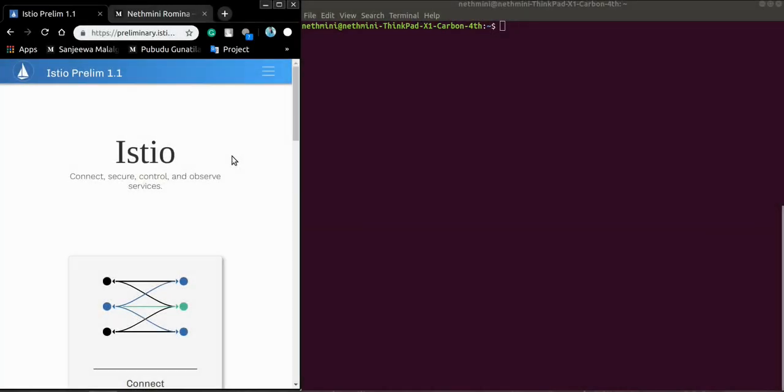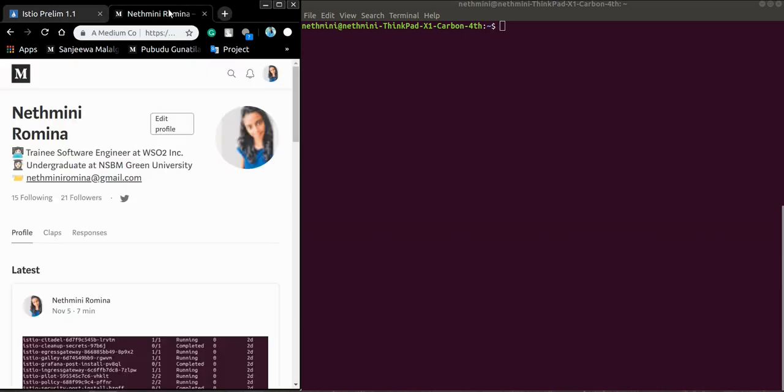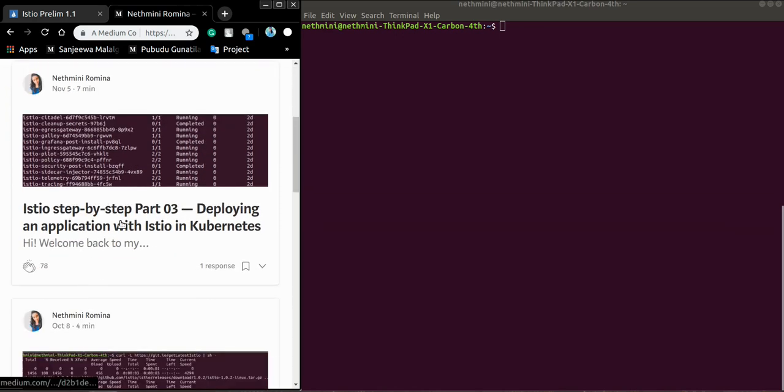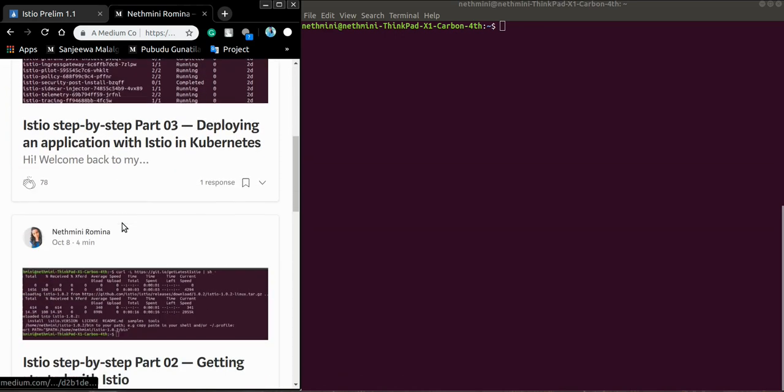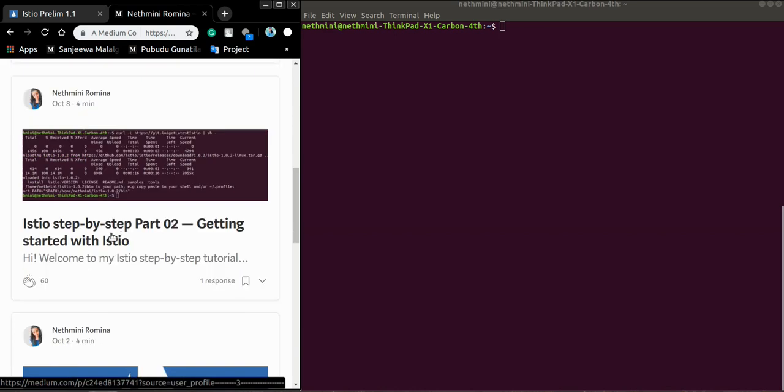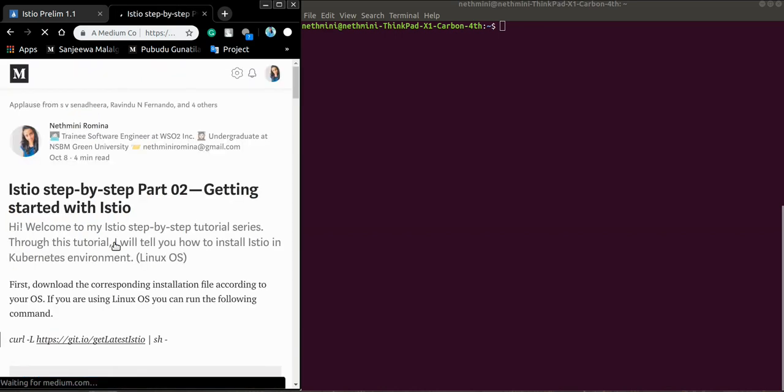Welcome to my first video tutorial on Istio. This is based on my article on Medium. If you haven't seen them, the links are available down in the description so you can refer to them, and this video is for my second article, getting started with Istio.